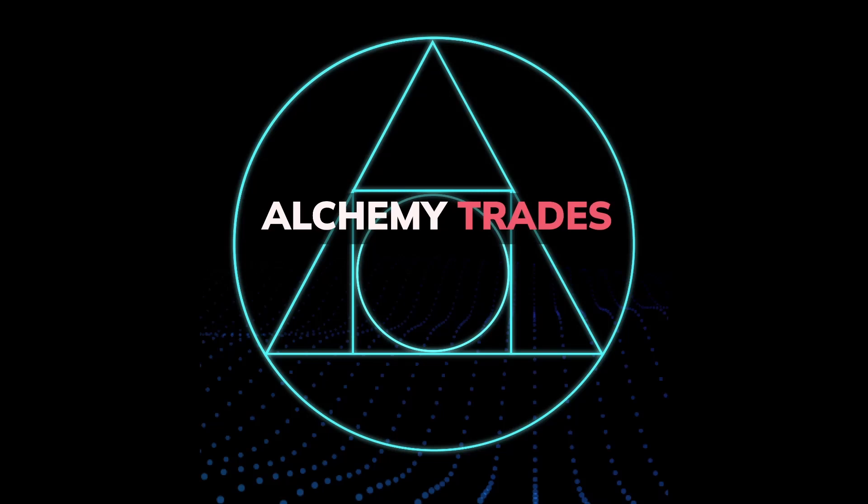If you're just hearing about Alchemy Trades from this video, then I might suggest heading to the Discord and getting familiar with the team and the great community that they're building. If you decide to purchase the bot license, which costs $500, then definitely come back here and we'll help guide you through this process.